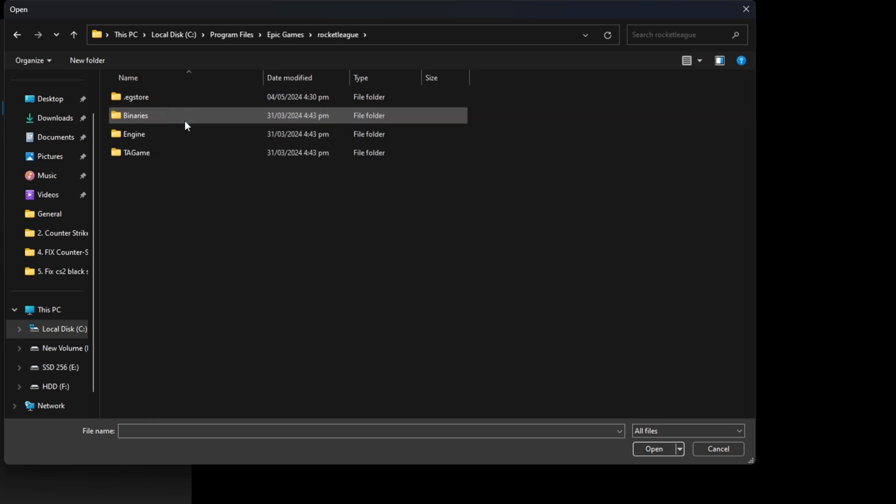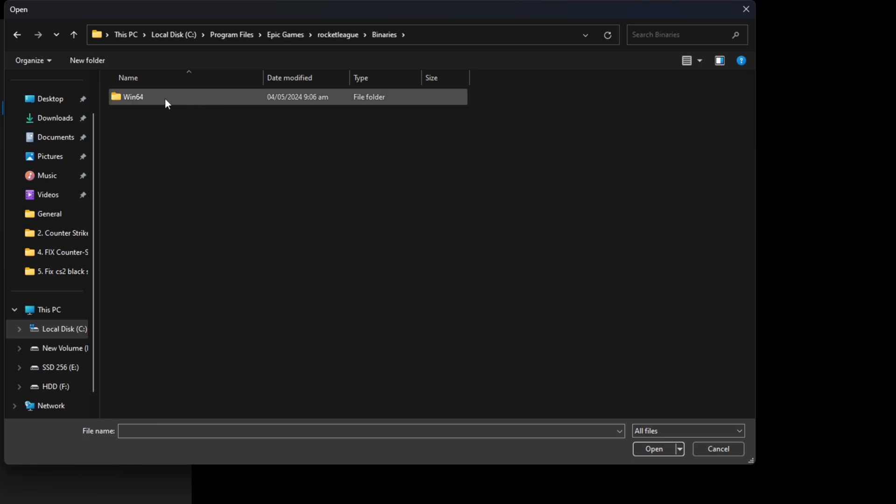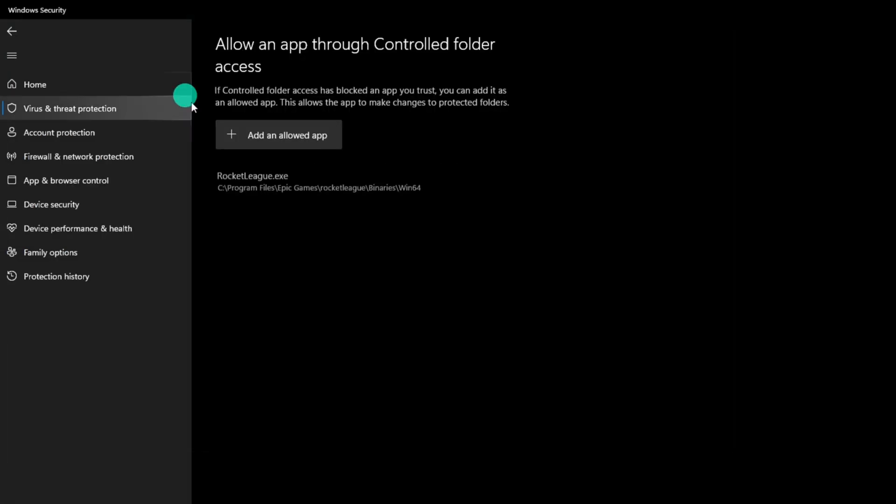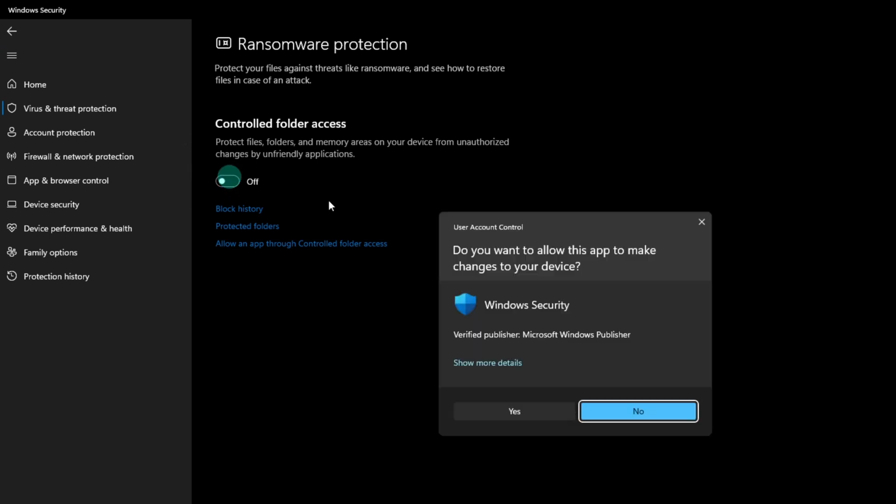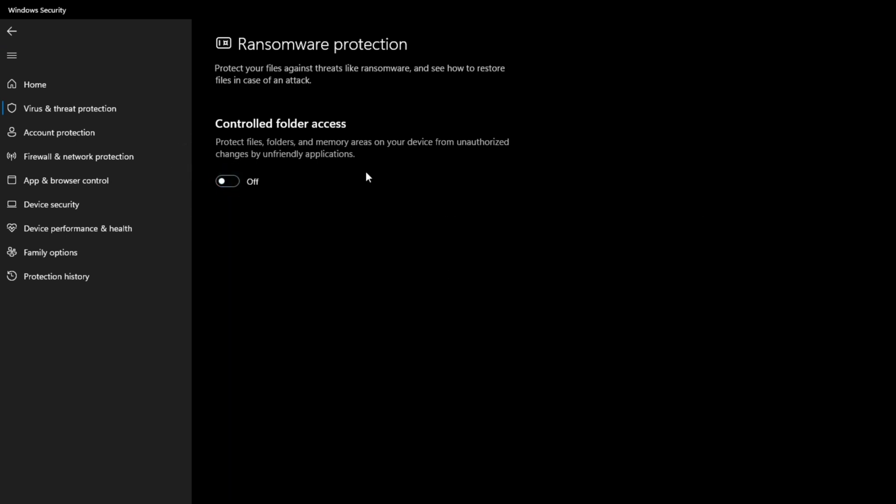After that, go to the Binaries folder and to the Win64 folder. And then double-click on the Rocket League executable you find here. Now, go back to the previous page and toggle off Controlled Folder Access. Click Yes if asked for permission. Then turn it back on. And now, check if the issue is fixed.